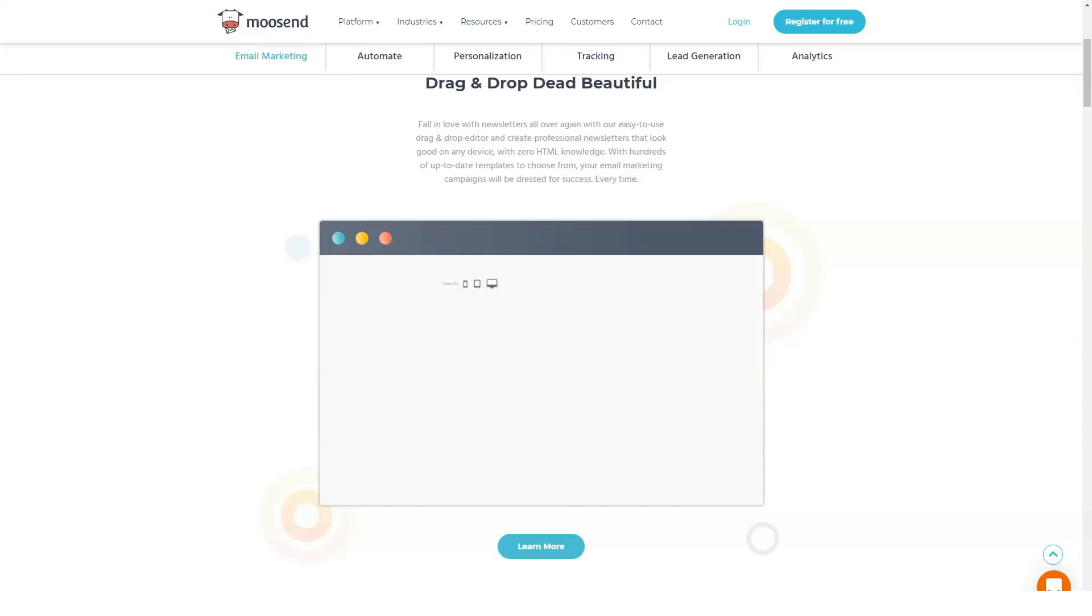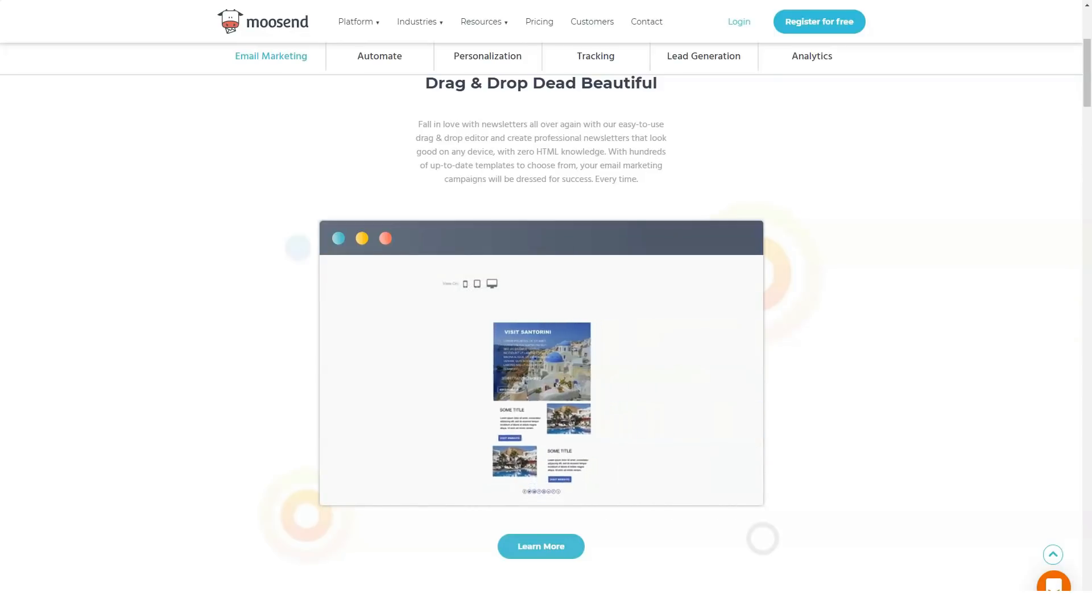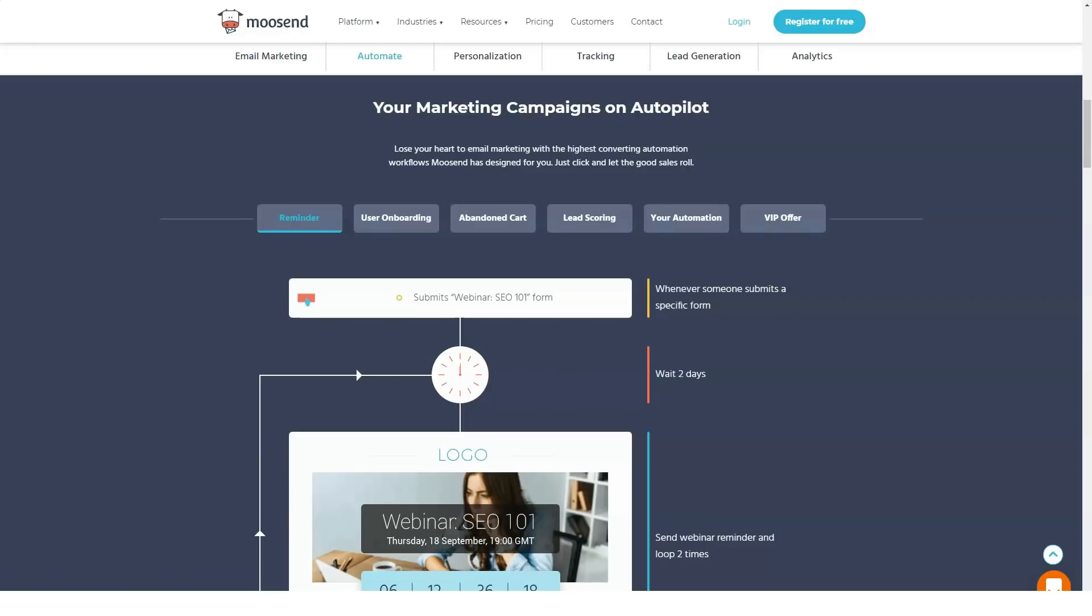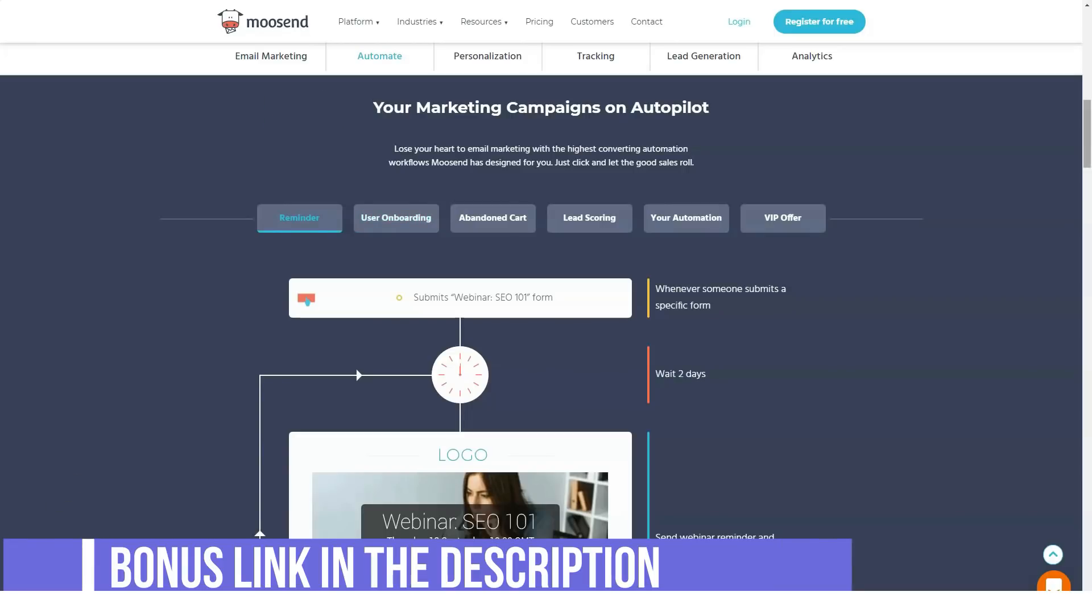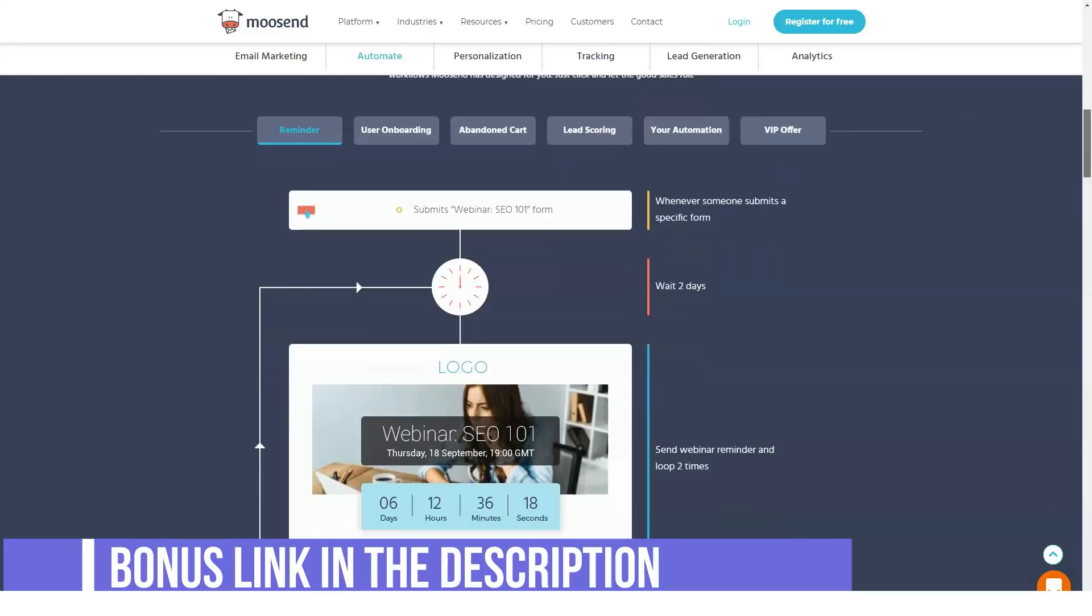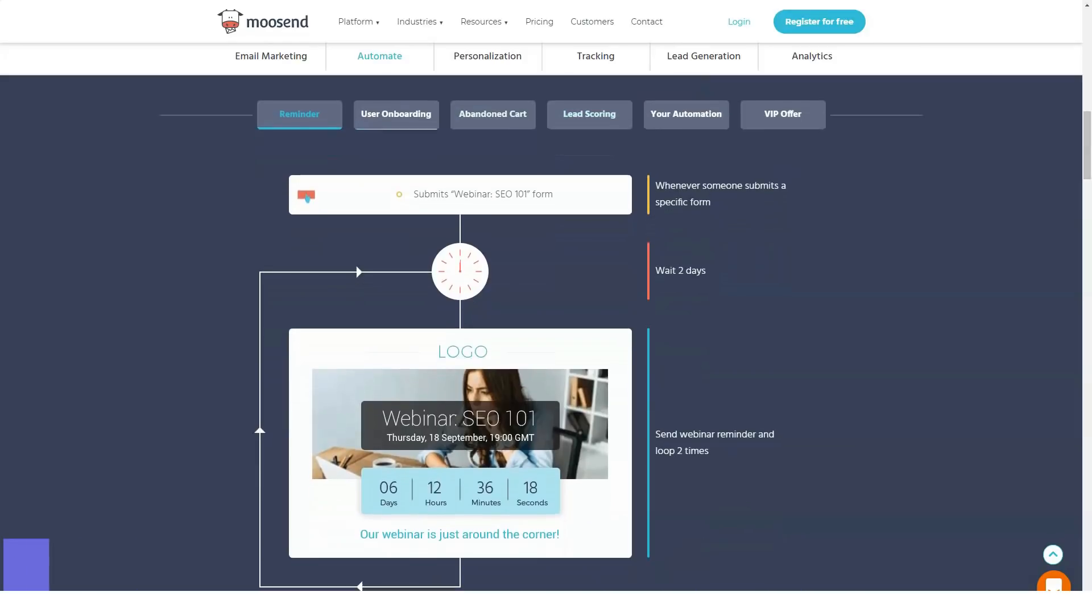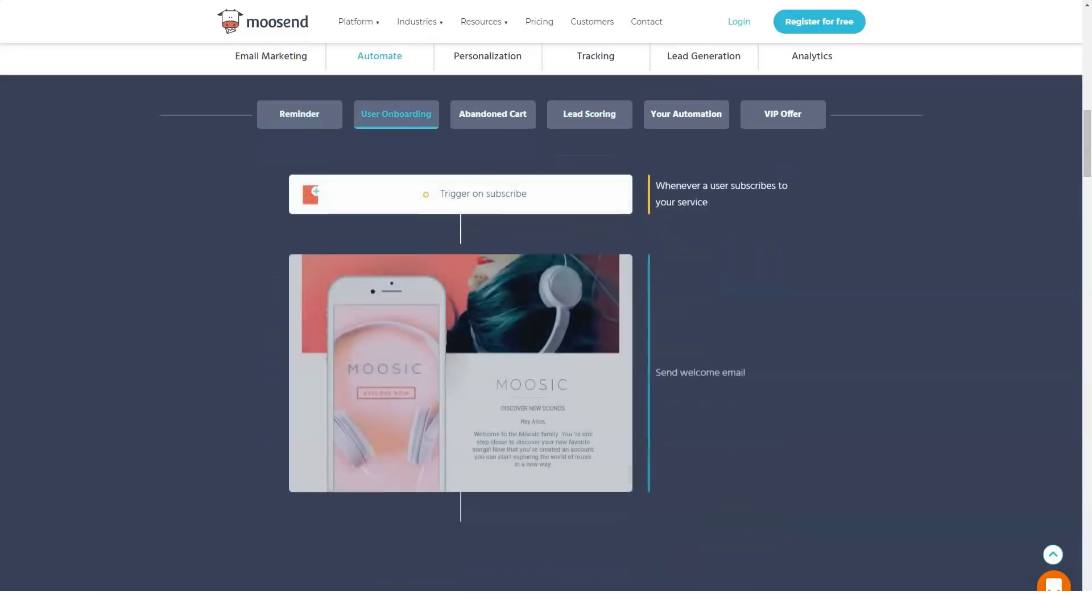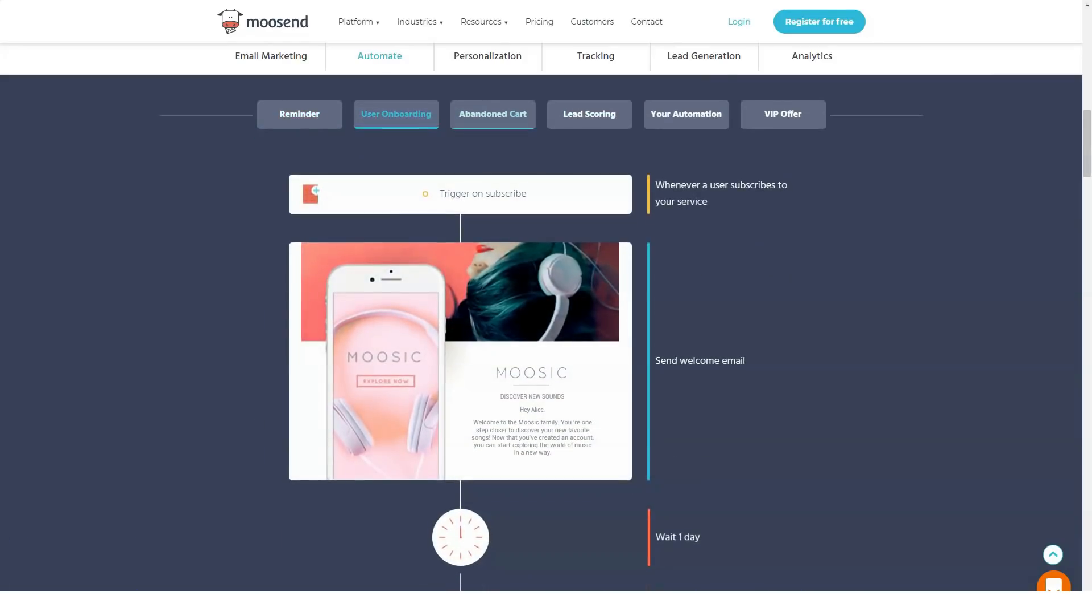While Moosend is a small company compared to some of its more established competitors, its affordable pricing structure lends itself to companies on a tight budget, while its range of industry-leading email features ensures you don't have to compromise on functionality.